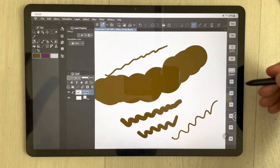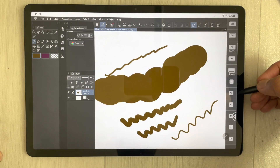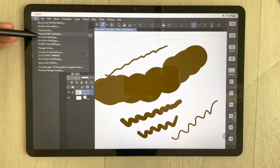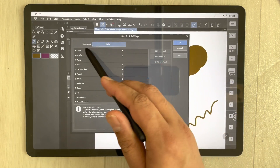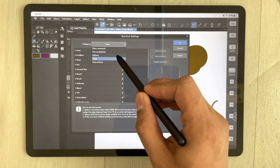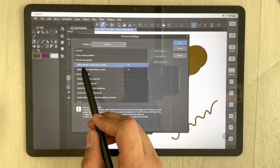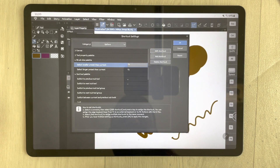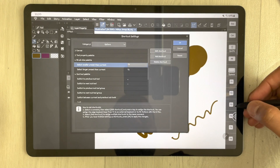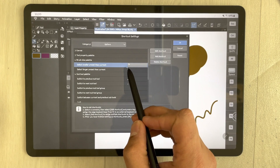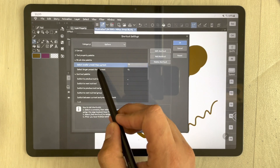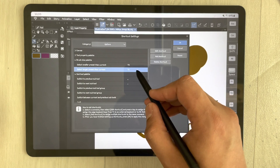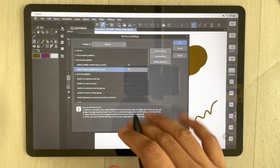To enable this, simply go to the icon, go to shortcut settings, and from the category select 'Options.' You can see it says 'select smaller preset than current.' Select it, then select 'Edit Shortcut' and press any button — for example T3 — and it will appear for the smaller preset. For the larger preset, select T4: select it, edit shortcut, press T4, and then press OK.